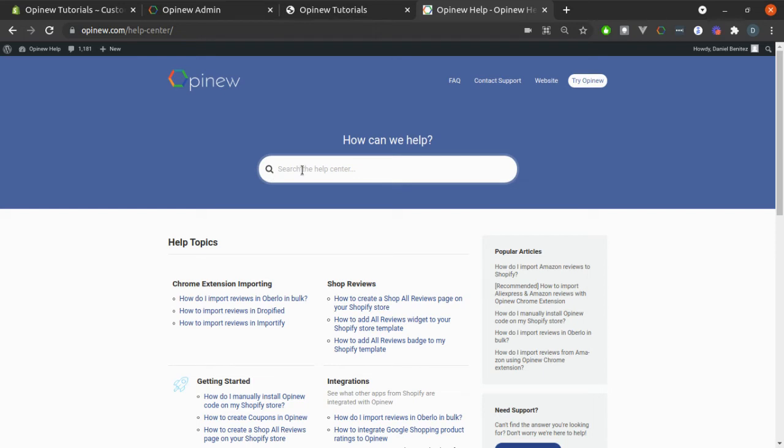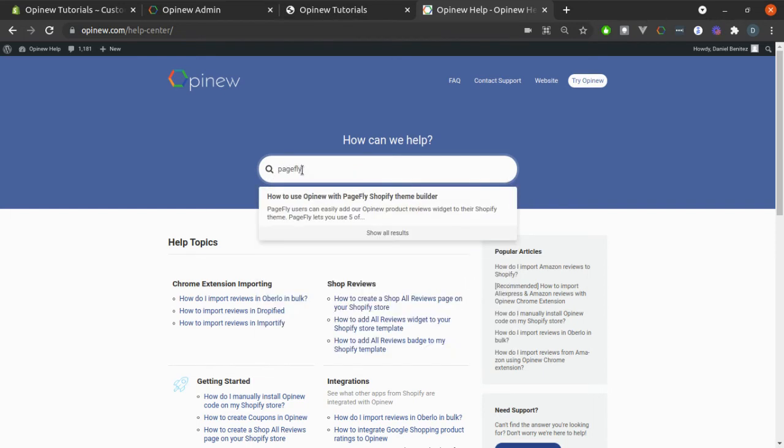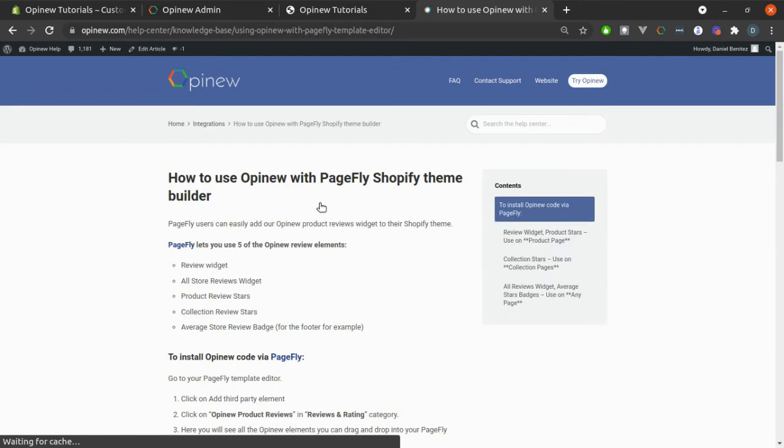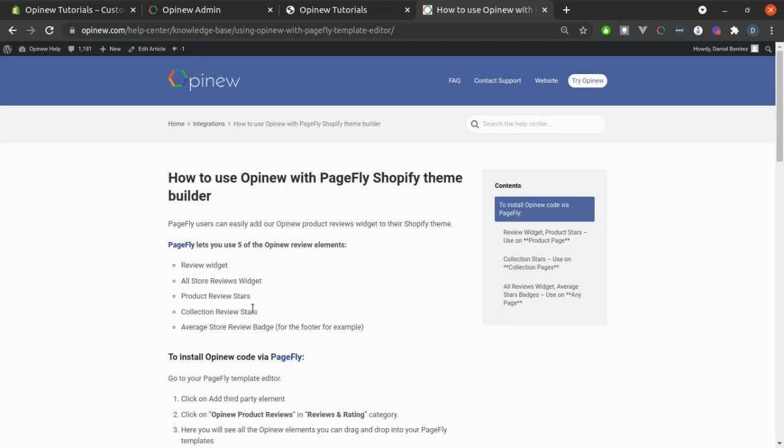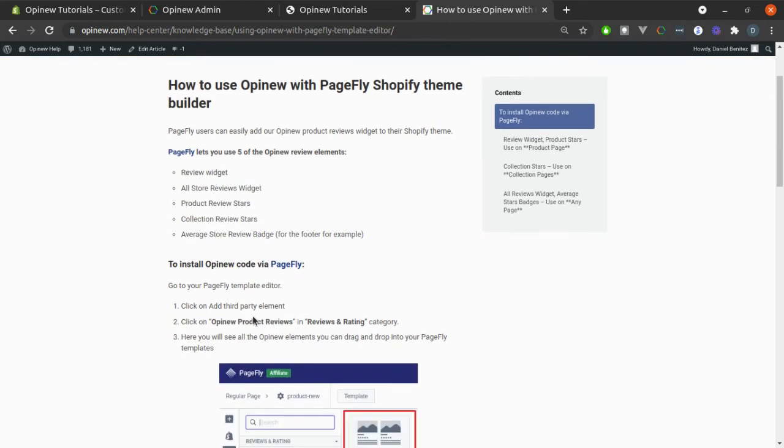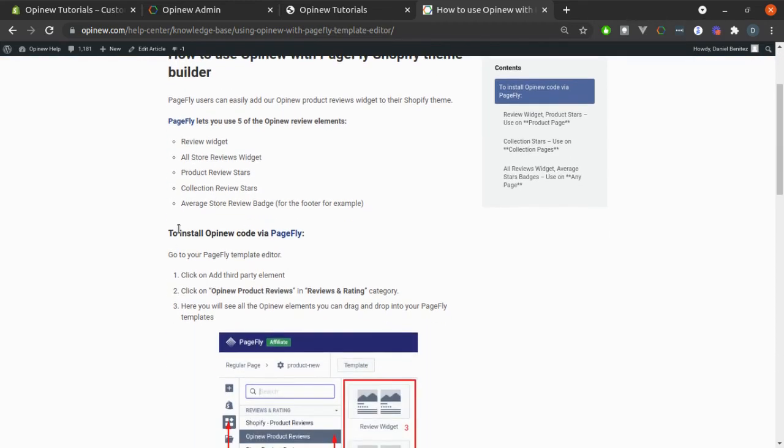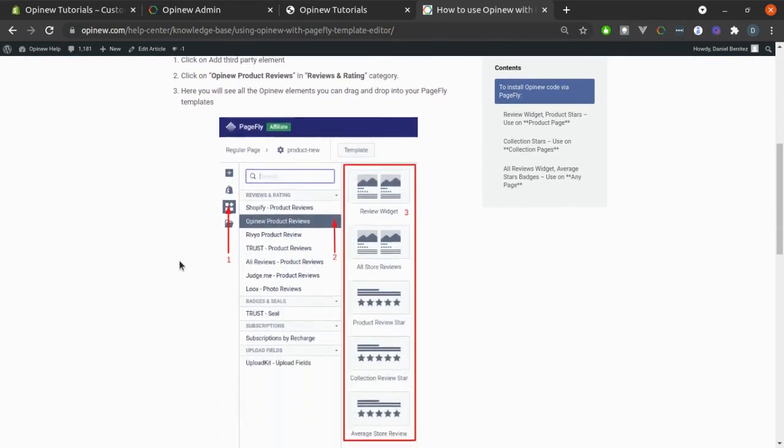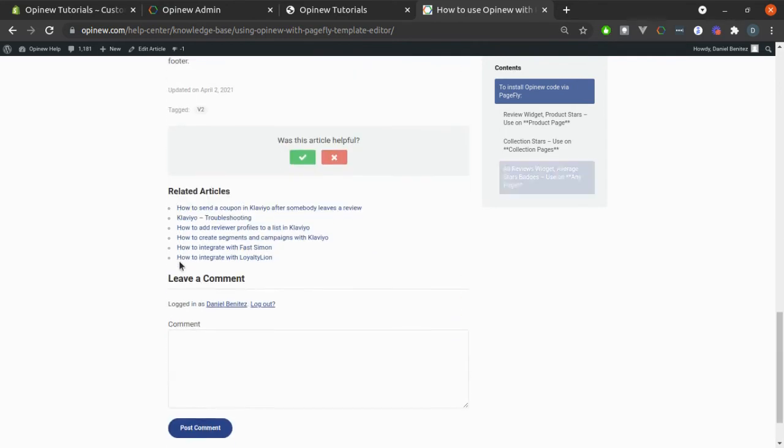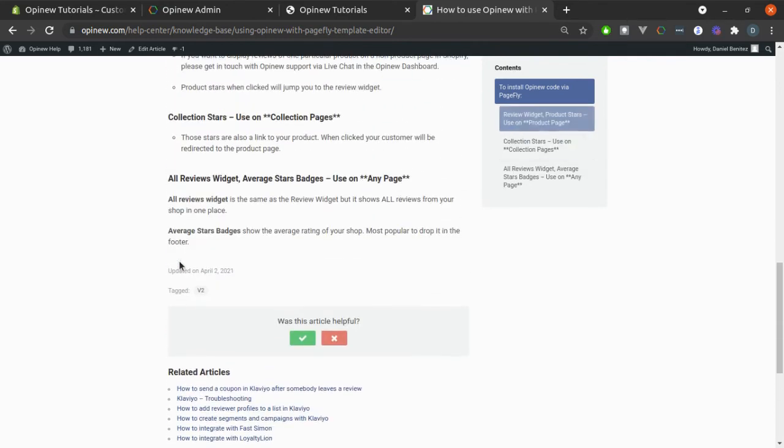For example, if you use PageFly, you can type here PageFly and select this Help Center article. Here, you will be able to see that PageFly lets you use five of the Opinion Review elements: Review Widget, All Store Reviews Widget, Product Review Stars, Collection Review Stars, and Average Store Review Badge. You just need to follow these steps. And at the end, you will be able to use it.